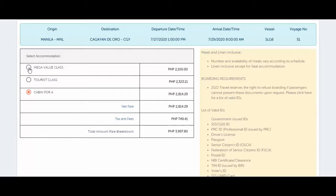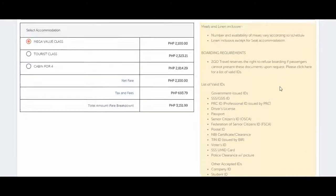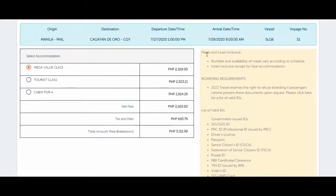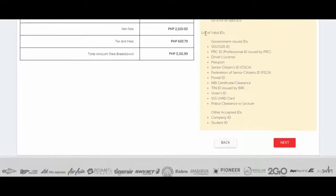If the passenger chose Mega Value Class, just click on it and then click 'Next' below. On this side, meals and linen are inclusive. Also shown here are the boarding requirements — the passenger must have at least one valid ID from the list of accepted valid IDs. Click Next.